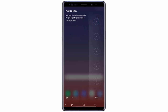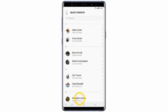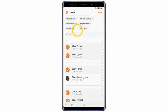Tap one of the Add Contact icons and tap Select Contacts. Choose the contacts you wish to add. You can include up to 10 contacts. After that, tap Done.